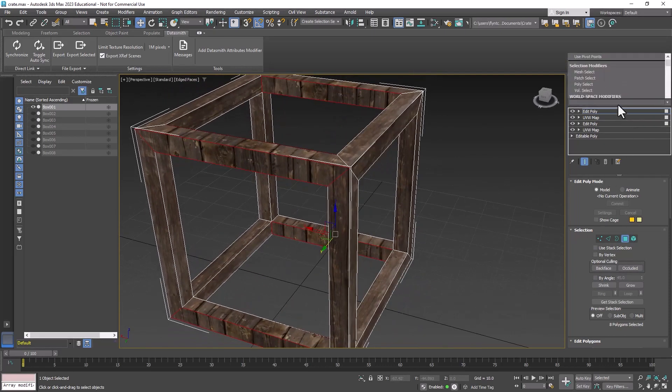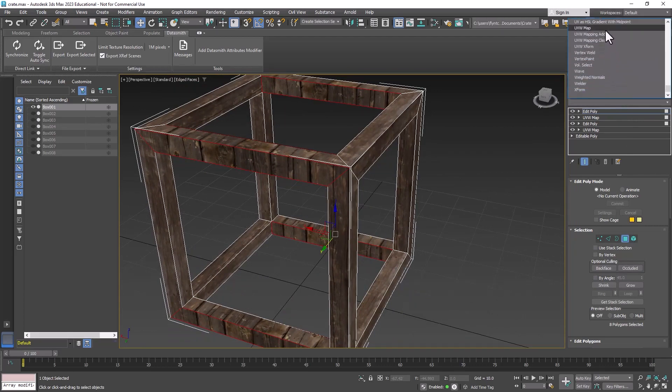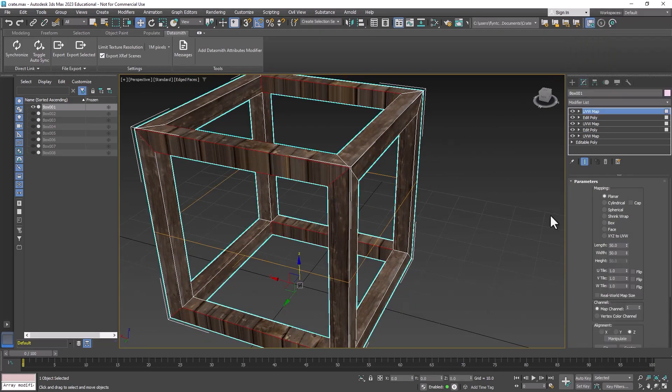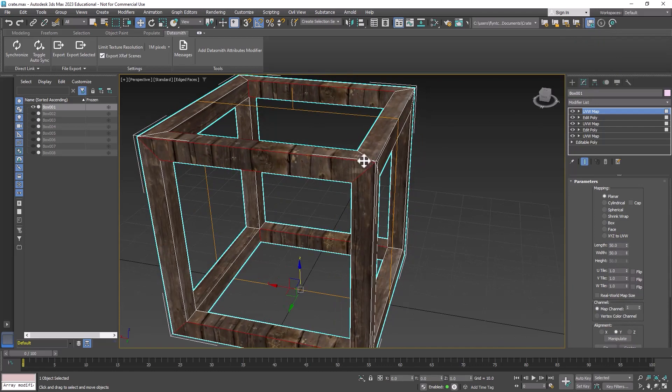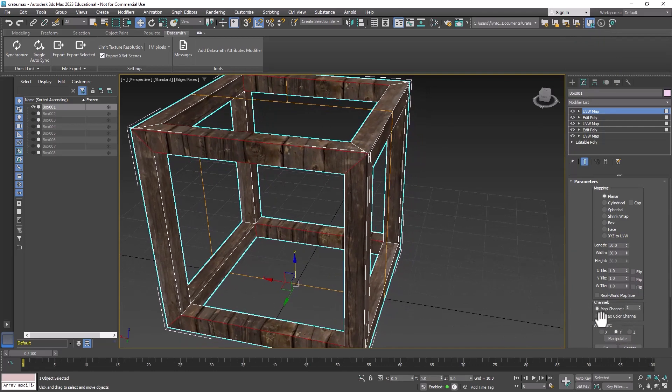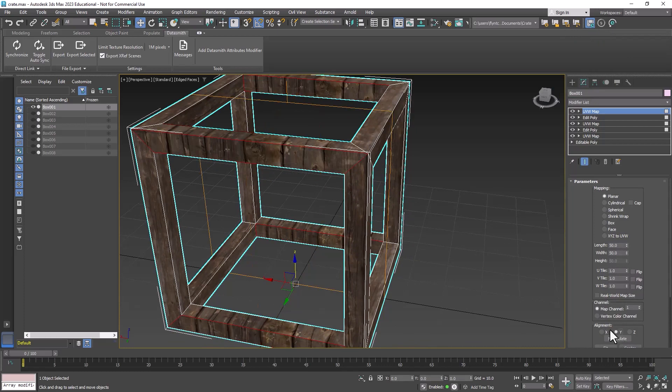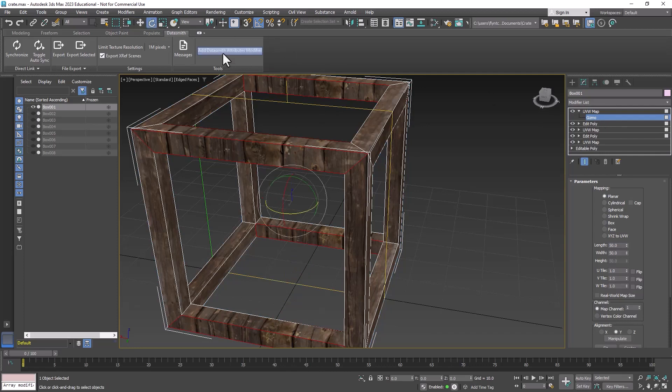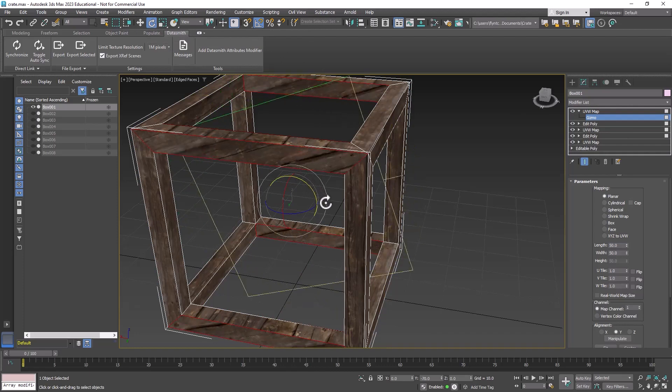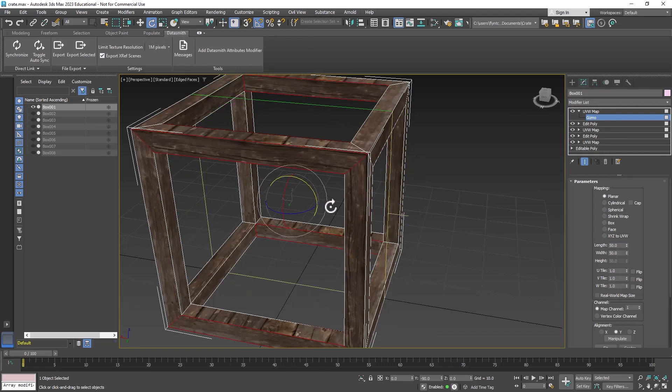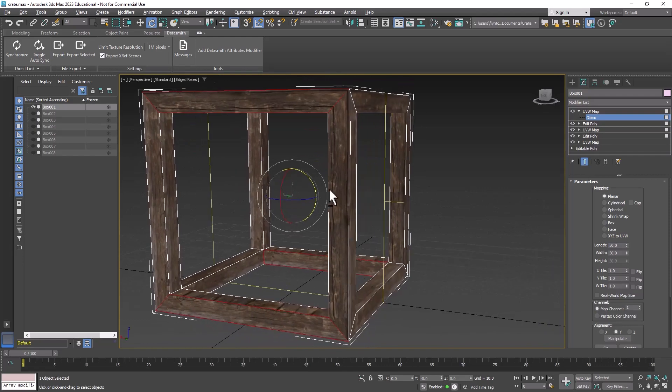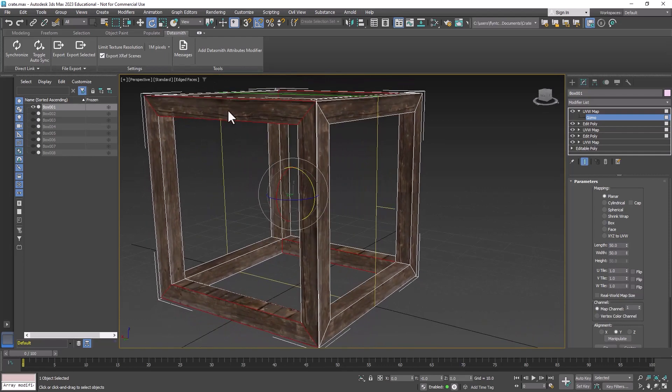We're going to add a UVW map here and select Y. Now these as you can see need to be rotated, so we're going to open up the modifier and select the gizmo. Turn on angle snaps, get the rotate tool, and rotate that 90 degrees. You can see that pretty well fixed that too.